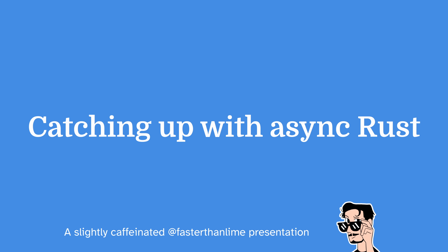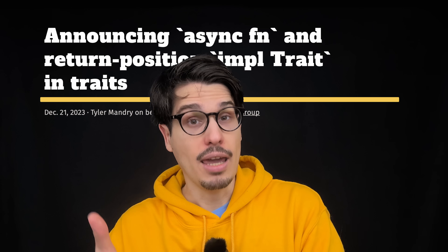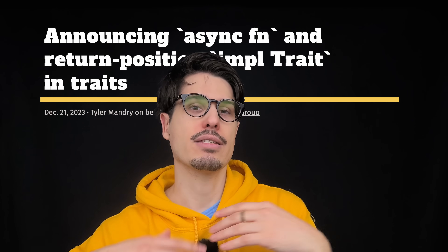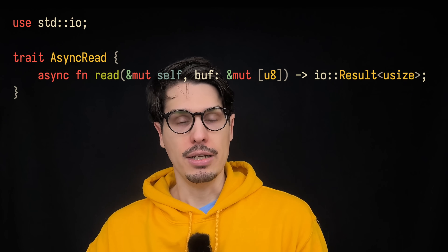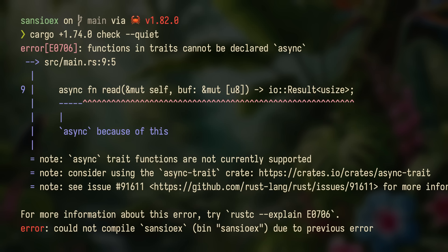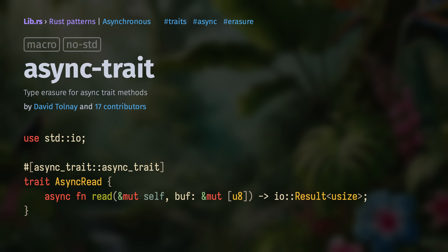In December 2023, a minor miracle happened: async fn in traits shipped as of Rust 1.39. We already had freestanding functions like this, and we had async functions in impl blocks, but we did not have async functions in traits. If you tried it up until Rust 1.74, you had an error message. For the longest time, the async-trait crate was the recommended way to have async fn in traits, and it worked, but it changed the trait definition and any implementations to return pinned boxed futures.